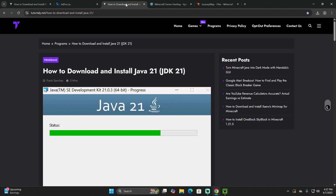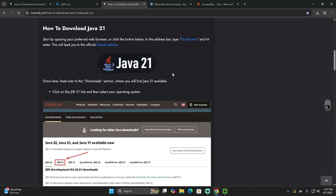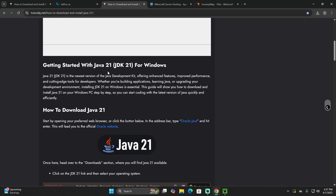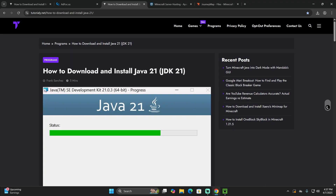That crucial component is Java 21. This is not optional — this is a requirement. You will need Java 21 in order to install any mod for Minecraft 1.20.4 and above, which includes Minecraft 1.21.5. Now, if you already have Java 21, skip this step.